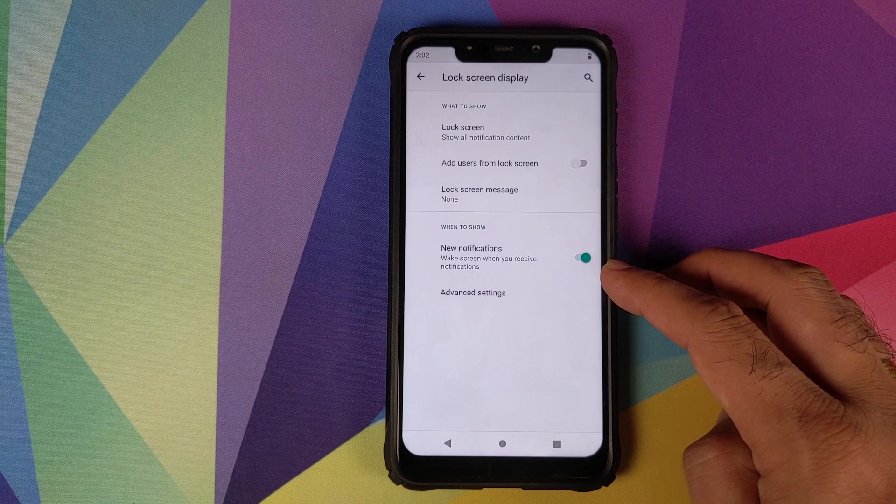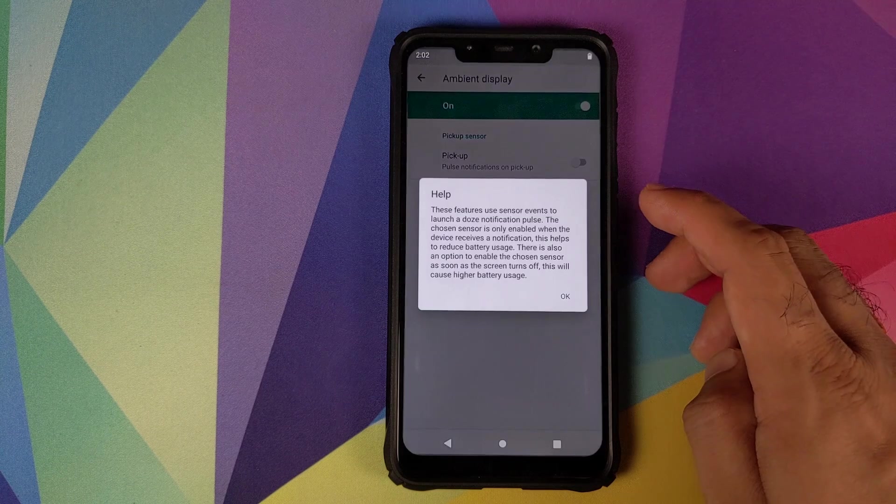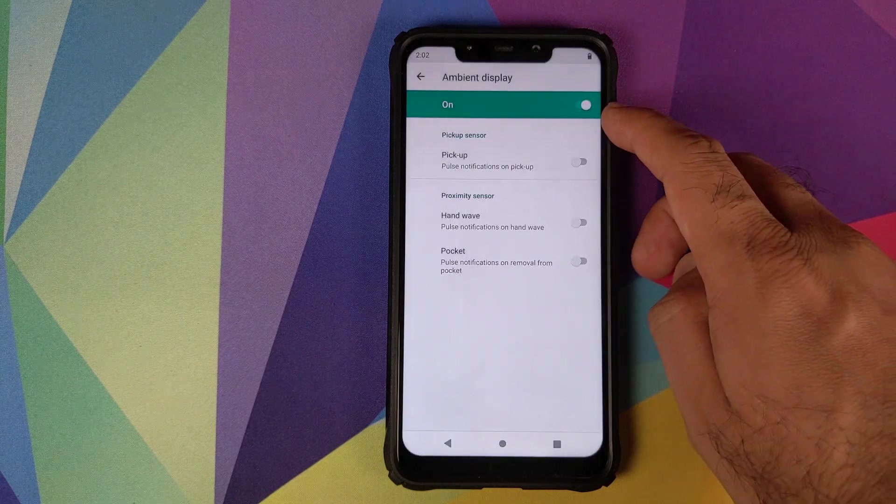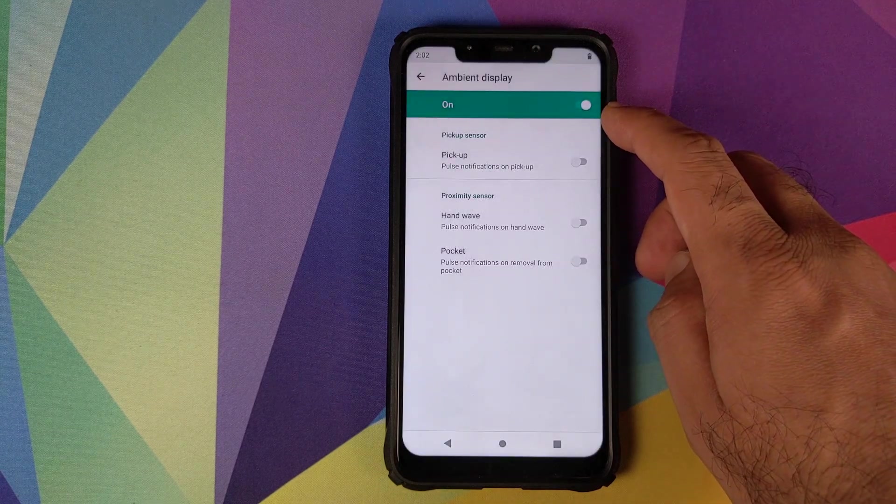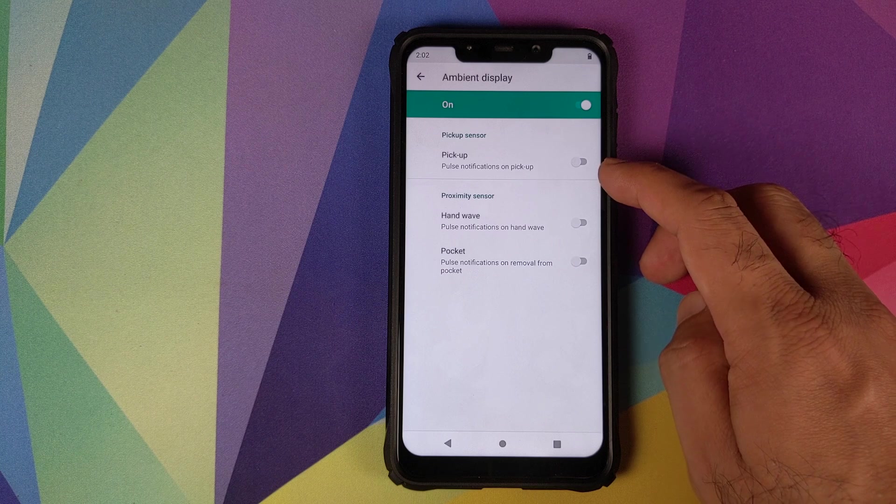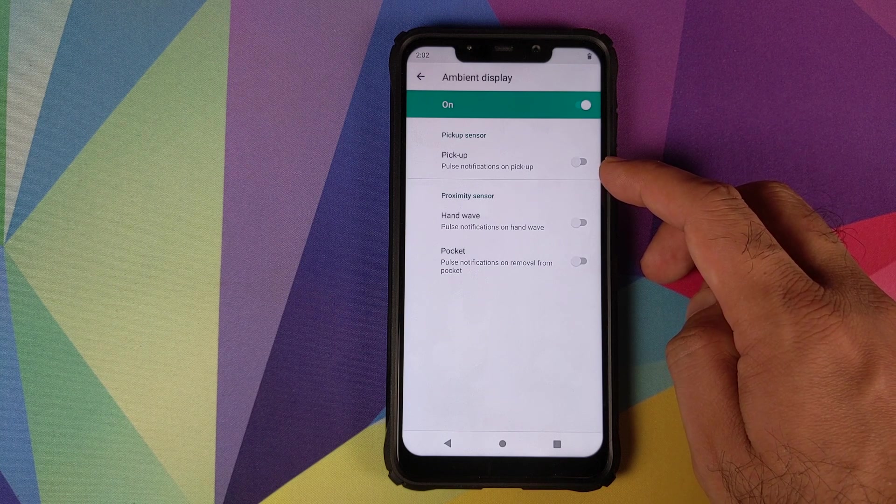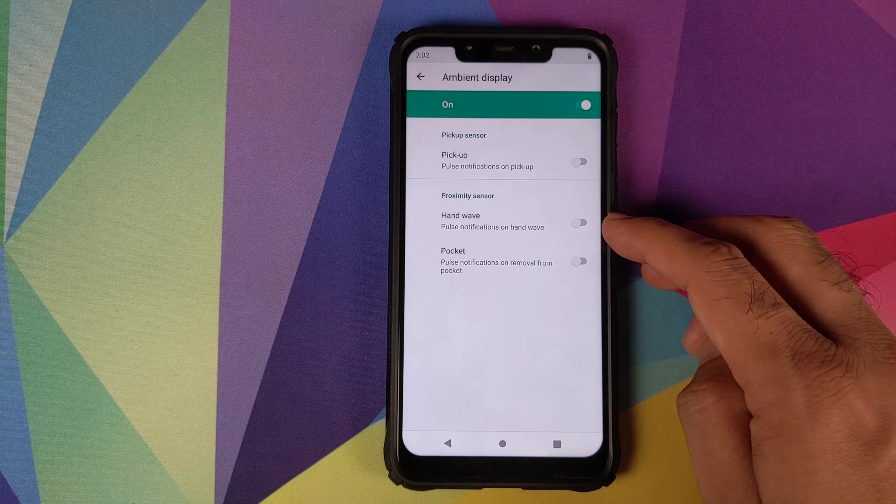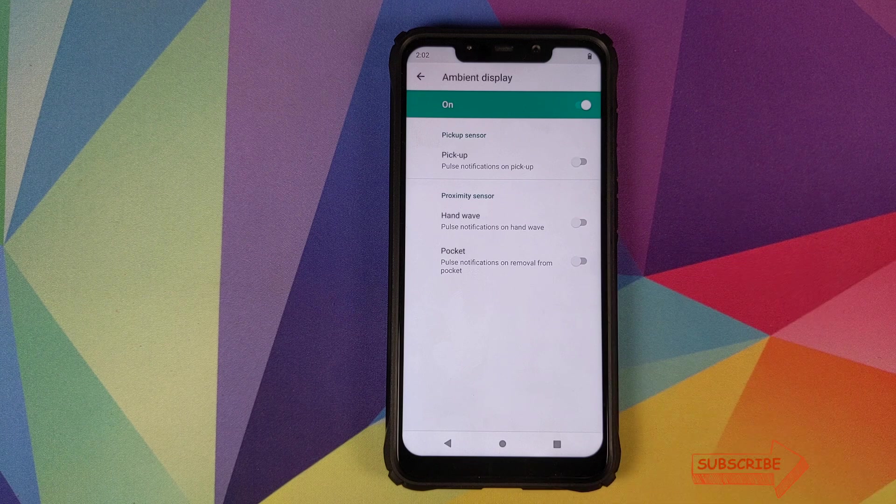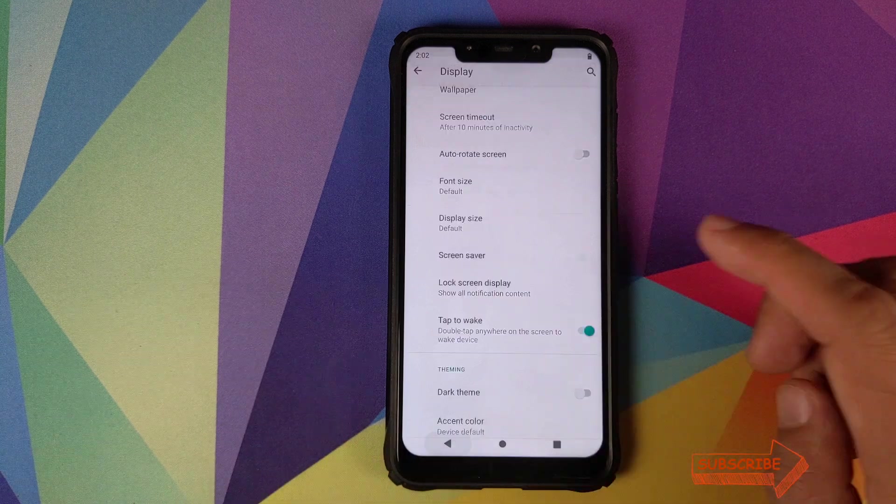Then we have advanced settings. You have a master toggle for ambient display and you also have toggles for pickup, hand wave, and pocket. All of these options work absolutely fine.